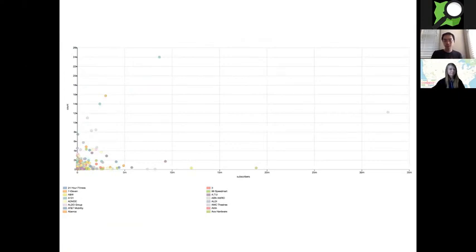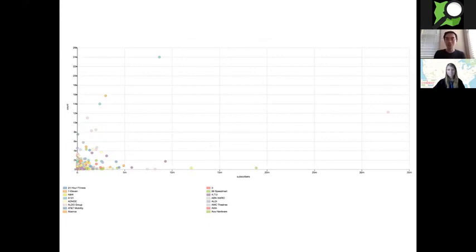That code plots brands by the number of Twitter subscribers along the x-axis and the number of store locations mapped in OSM along the y-axis. You can see Starbucks standing out on Twitter subscribers and McDonald's standing out on OSM toward the top. And this query took just a few seconds.